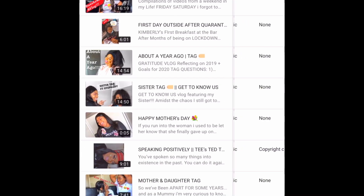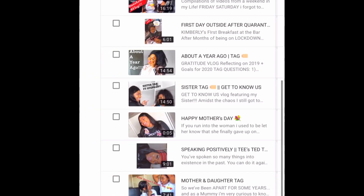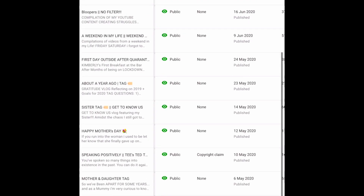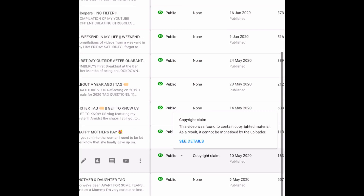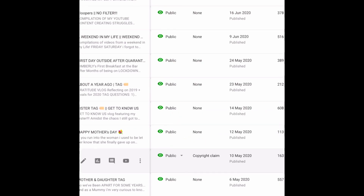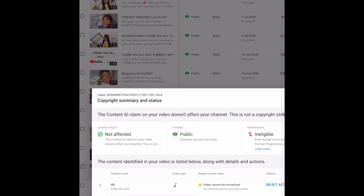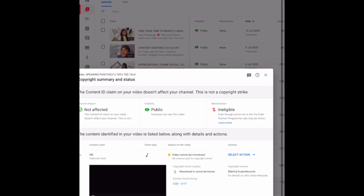I'm scrolling downwards because the video that has the copyright is further down. You can see that the 'Speaking Positively' video has a copyright — I purposely left it for the purpose of this video. You're going to click on that copyright claim. It doesn't appear like a link but click on it, and this small page is going to pop up. I just clicked on the copyright write-up and it took me directly to this page.